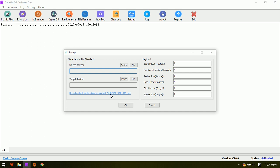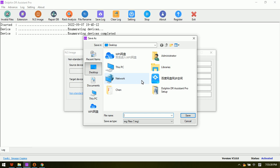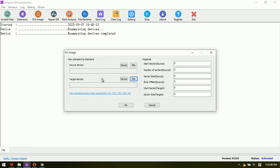The third module is the Non-Standard Drive Image module, which handles non-standard sector sizes such as 518, 520, 522, and 528. This module converts drives or image files with these non-standard sector sizes to the standard 512-byte sector size. Users can image to a device or image to a file — the output image file will have the standard sector size of 512.